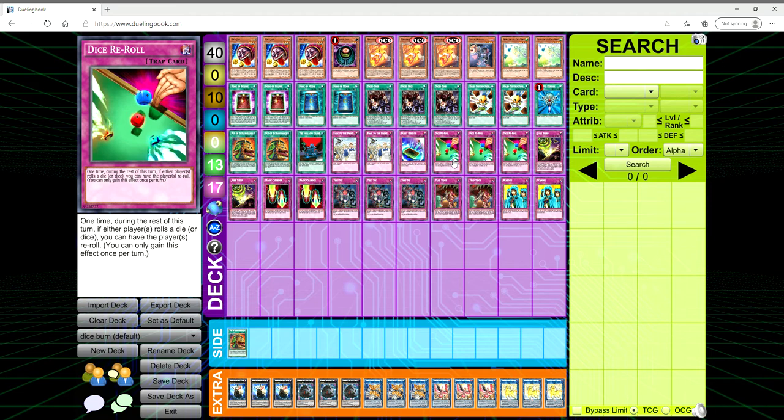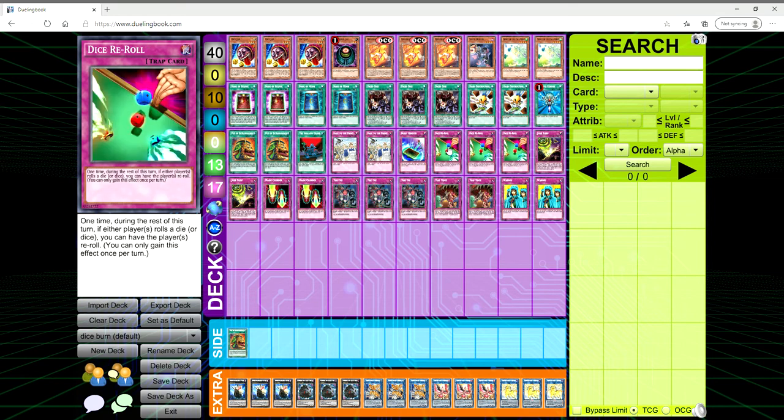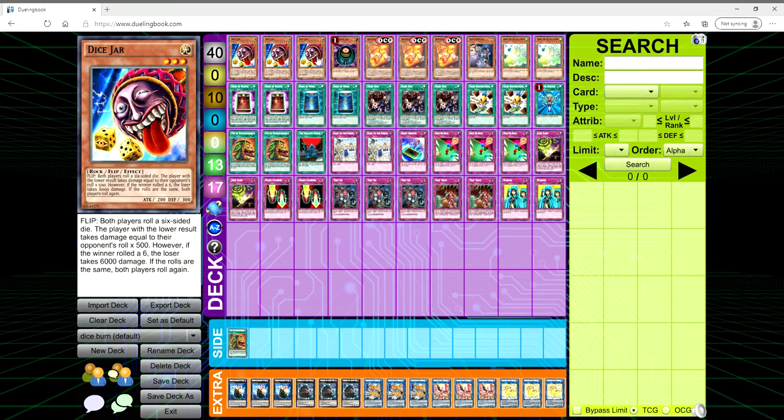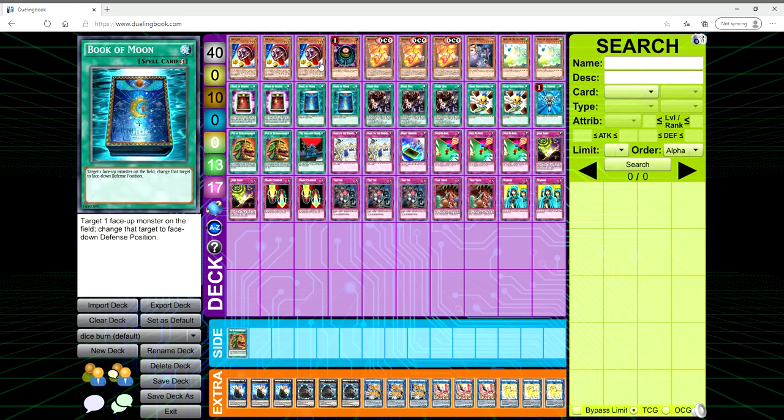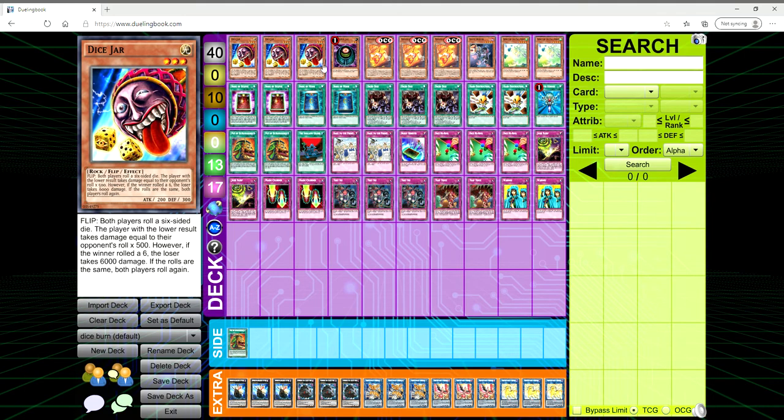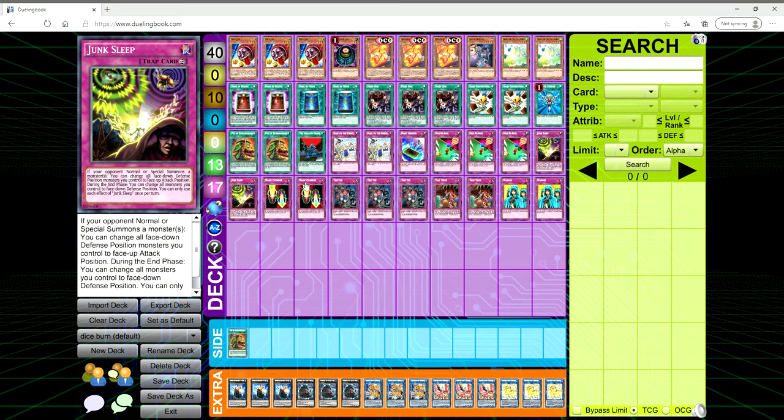Then we're playing three copies of Dice Re-Roll. One time during the rest of this turn if either player rolls a die or dice you can have the player re-roll. You only get this once per turn. So if you have Dice Jar and let's say you roll a one and the opponent rolls a two, you can use Dice Re-Roll to change the opponent's roll. Like if they get a six you can make them re-roll.